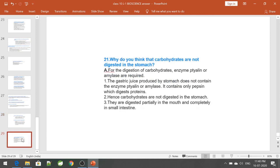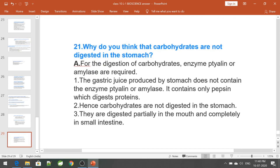Why are carbohydrates not digested in the stomach? For digestion of carbohydrates, the enzyme ptyalin or amylase is required, which is produced in the mouth by the salivary glands. The gastric juice produced by the stomach does not contain ptyalin or amylase — it contains only pepsin, which digests only proteins. Hence, carbohydrates are not digested in the stomach; they are digested partially in the mouth and completely in the small intestine.